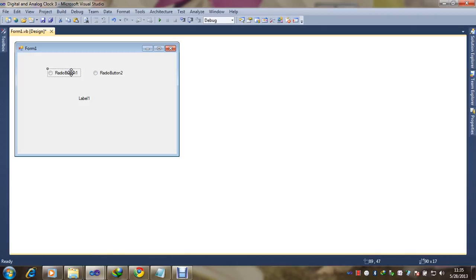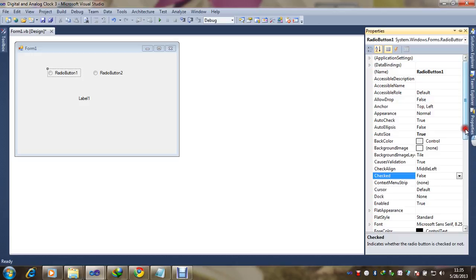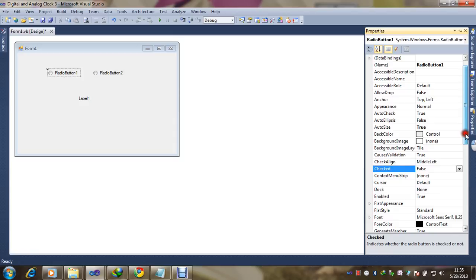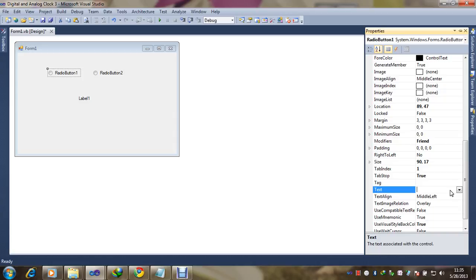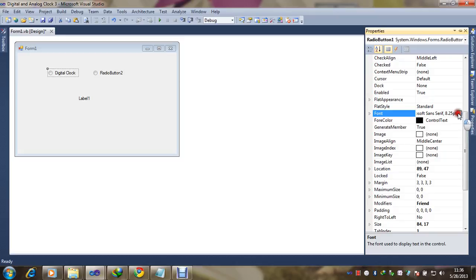We need to rename the radio button. Just select it and go to properties — here you can see the text field, you can rename it there. It's for the digital clock, and you can increase the size also by going to font and increasing the size of the radio button according to your need.